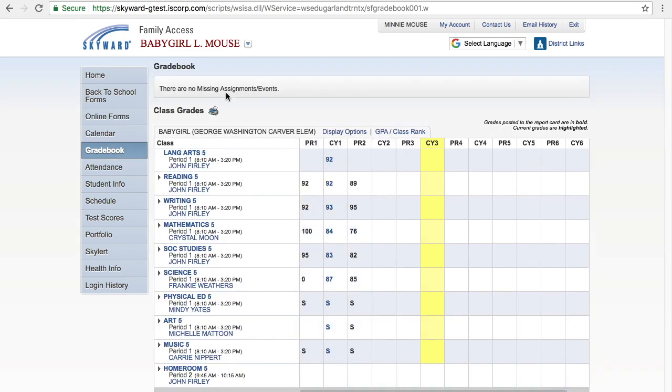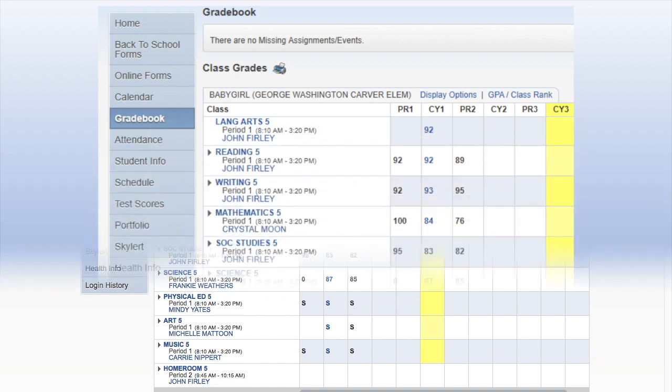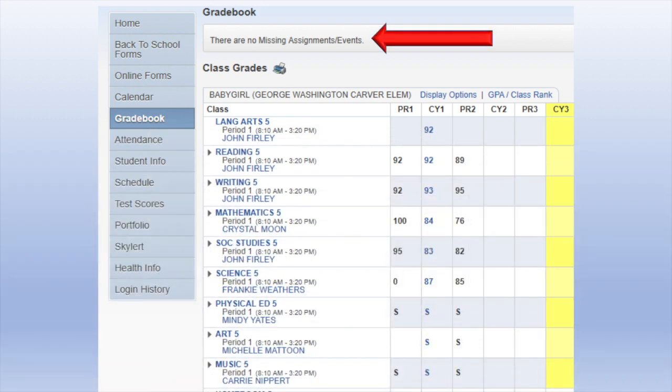When you open the Gradebook feature at the top of the screen you will see important messages regarding missing assignments and upcoming events.